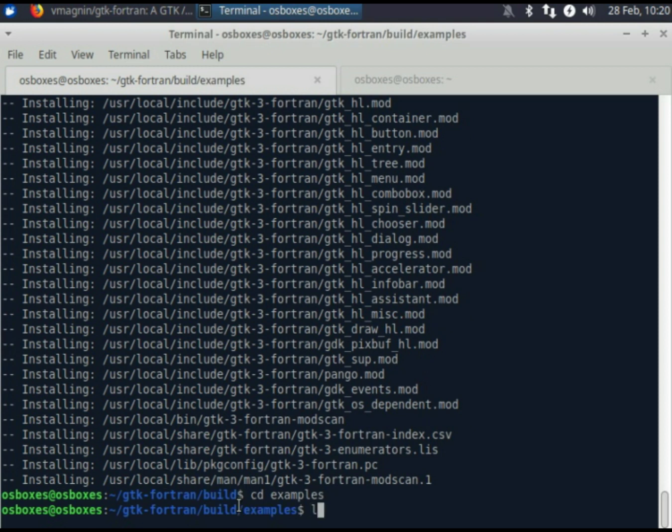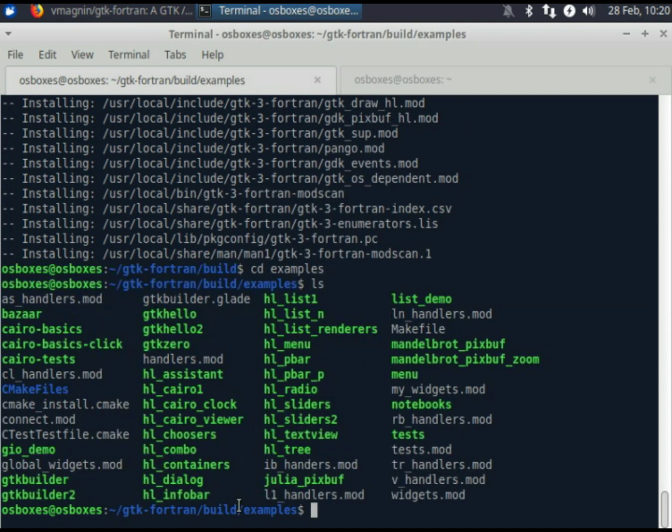We can now execute the examples. GTK Hello is a simple example; its code is heavily commented.